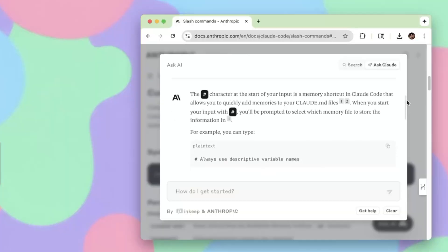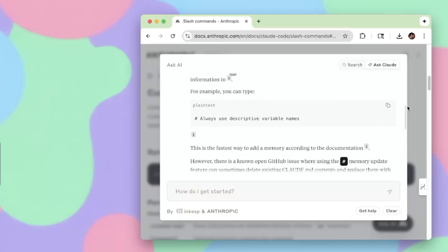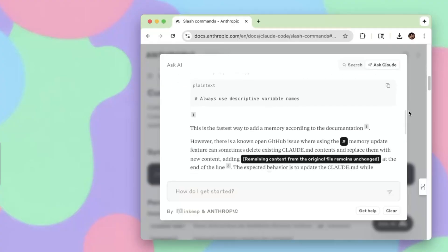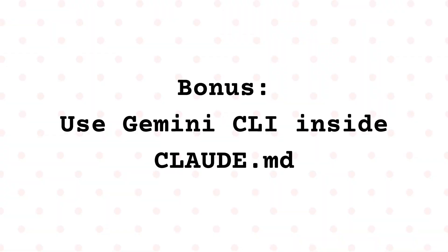You can add memories using the ## (hashtag hashtag) syntax — for example, 'Always run a lint check before marking the task as complete.' On pressing Enter, you'll be prompted to select which file to store this memory in. As a bonus, it's incredibly helpful to use the Gemini CLI, as it has a longer context window.